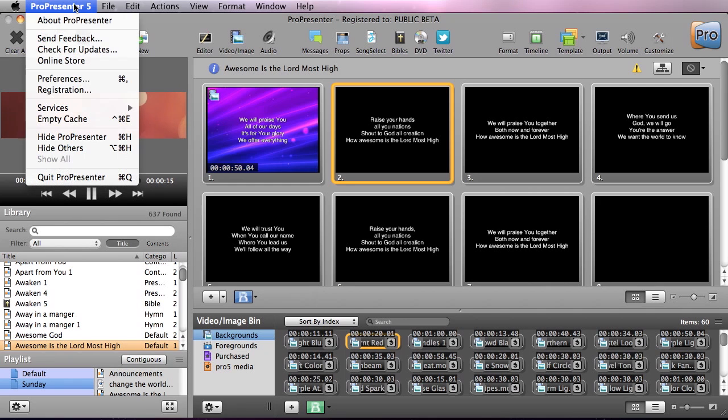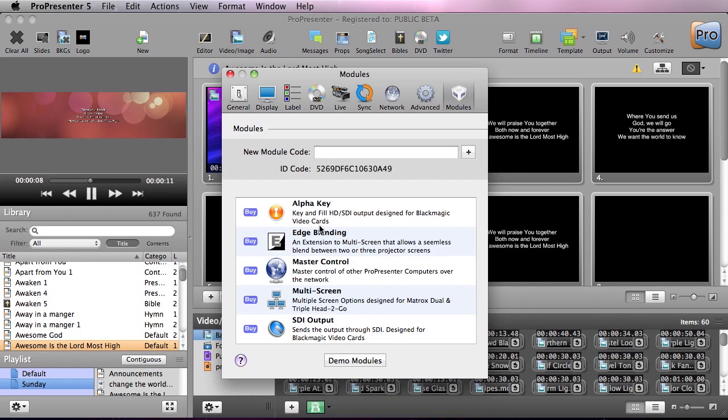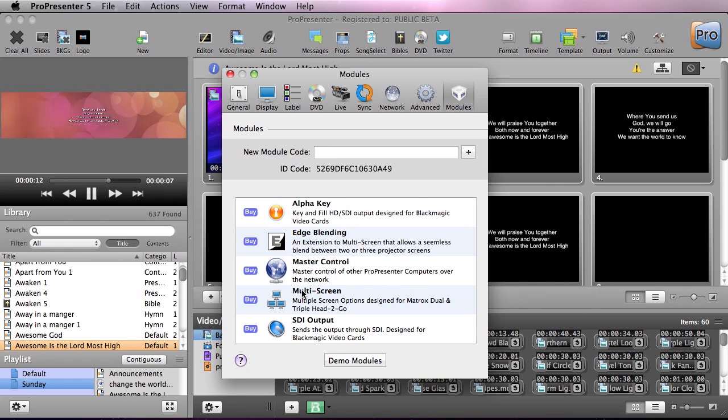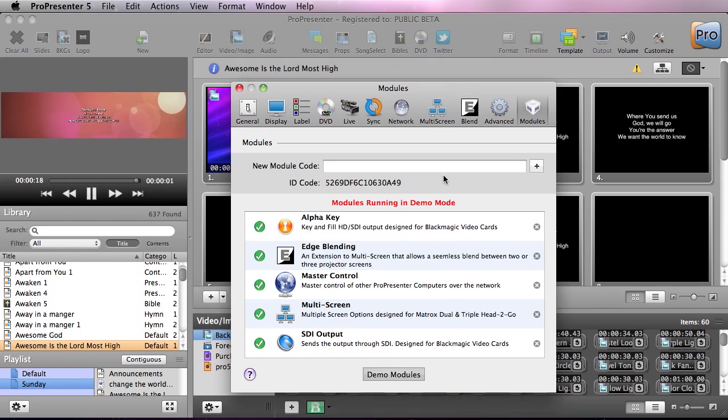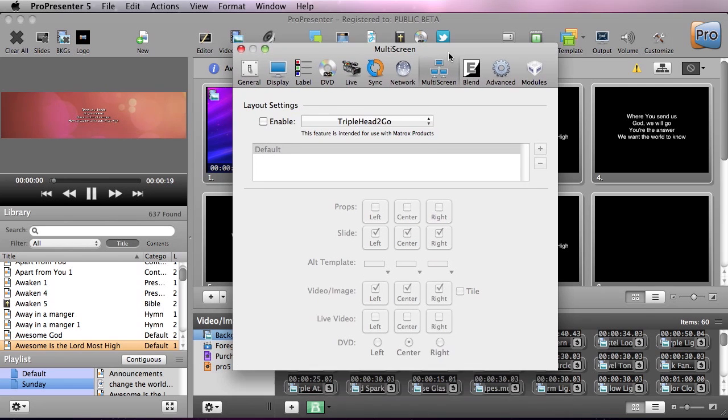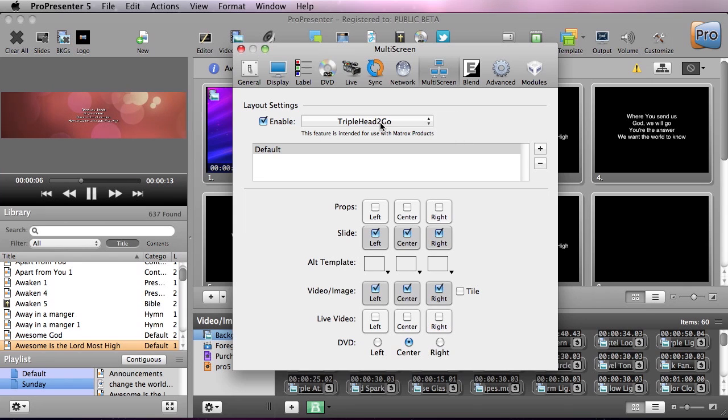What we're going to do is go to ProPresenter, go down to preferences, go down to modules. We can actually demo all of these modules, these are an additional cost to ProPresenter so you can demo them to check them out before you buy them. I'm going to hit demo modules and hit OK. We're going to go to the multi-screen settings that now showed up. I'm going to enable and you can choose from triple head or dual head to go. I'm going to do a triple head to go.